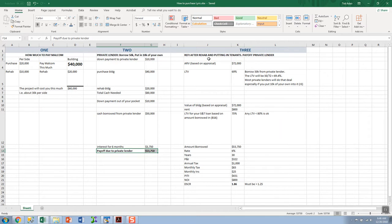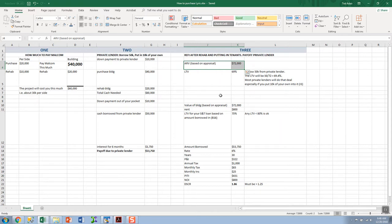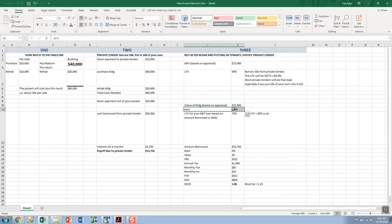So six months down the road you'll have a building rehabbed, tenants are in it paying $750 a month, and you owe the private lender $53,750. How are you going to get out of that? All right, step three. That's where you do a refi with the bank. If you're lucky, the after repair value would come to say $72,000. Value of the building is $72,000.